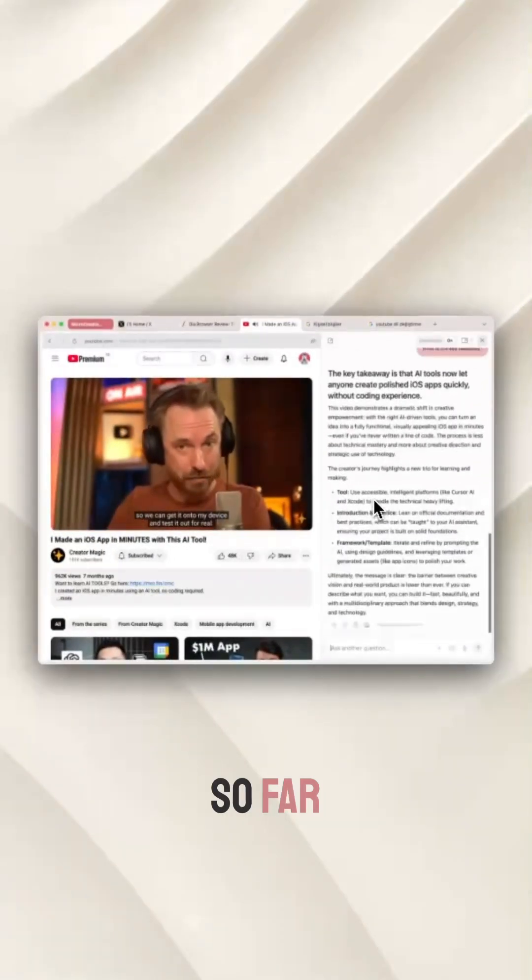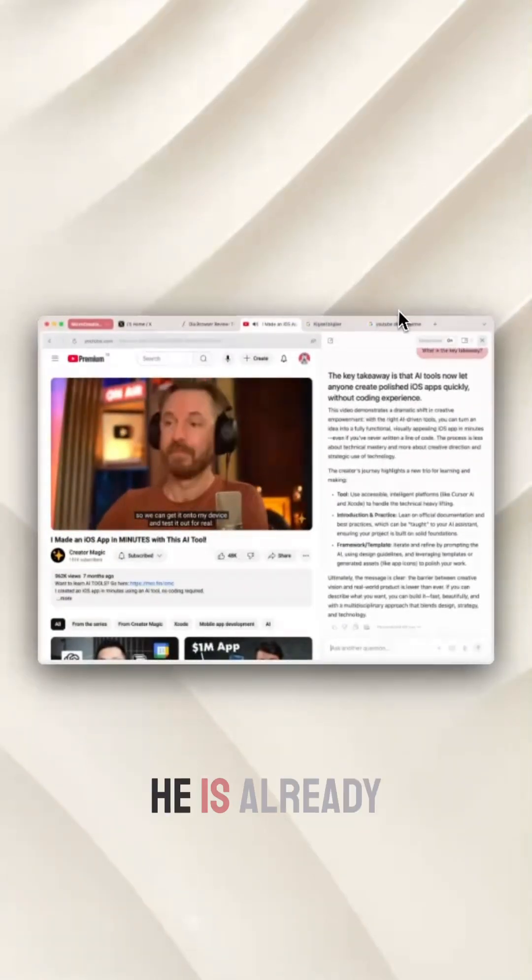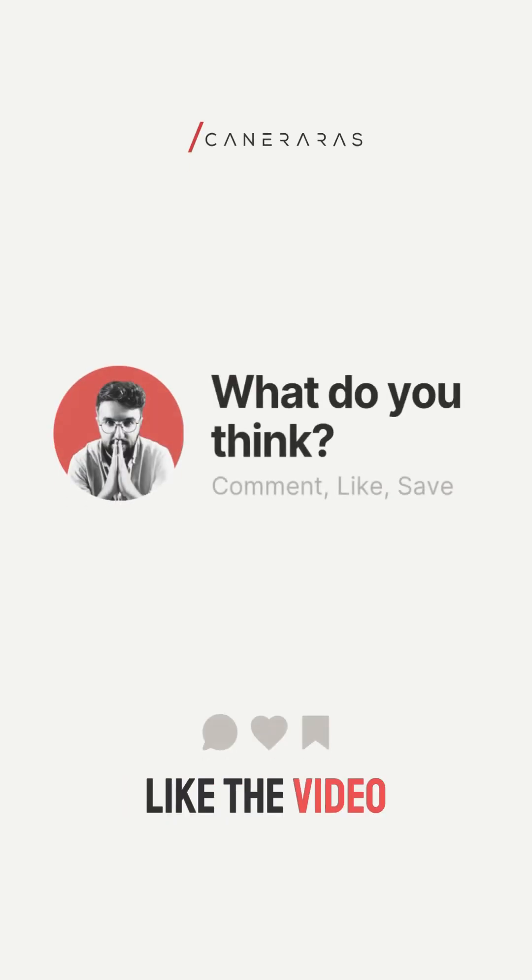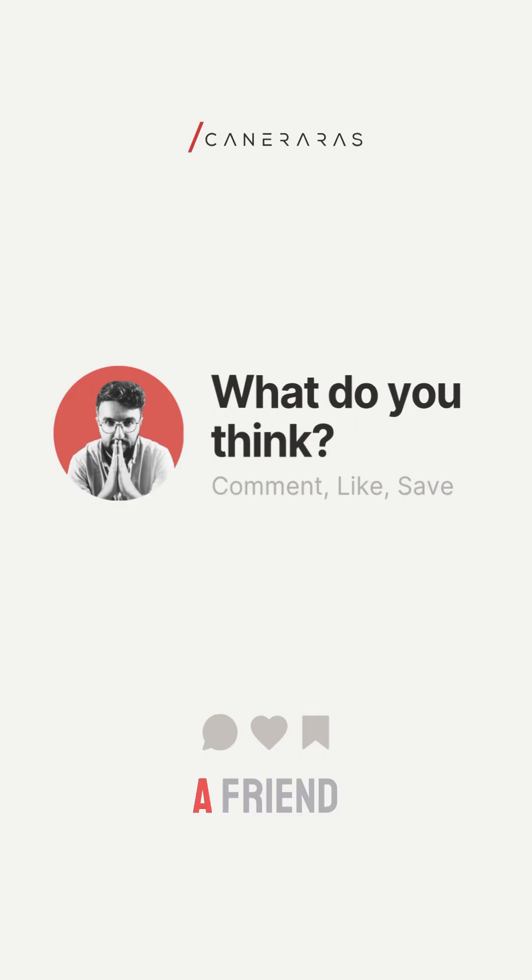That's my experience so far. Dia is already changing how I work online. If you've found this useful, like the video, follow for more and share it with a friend.